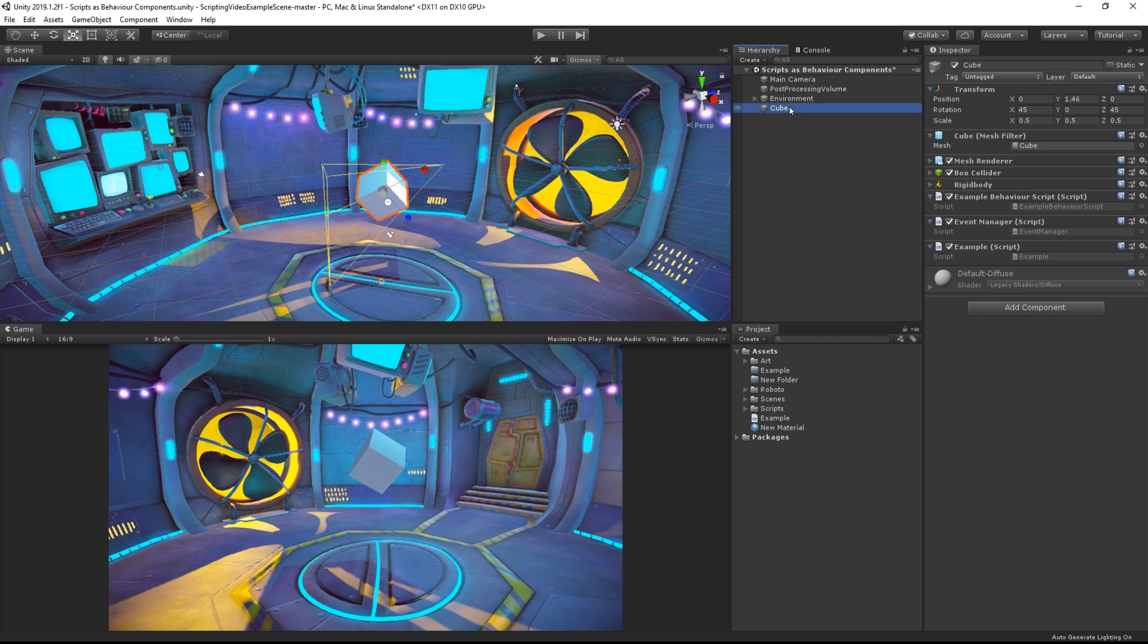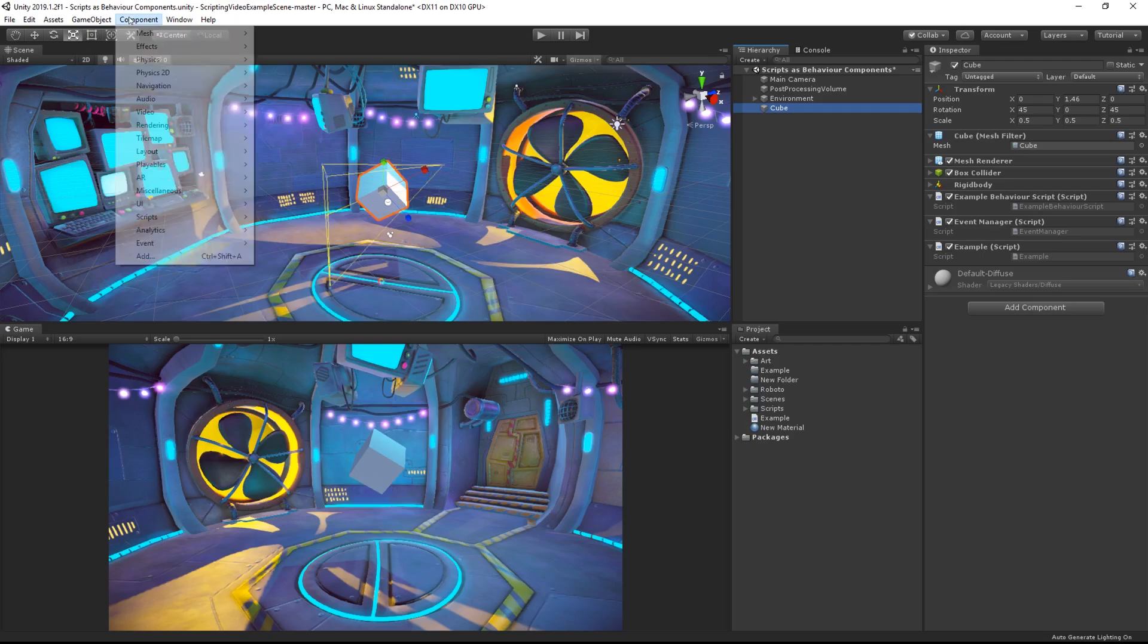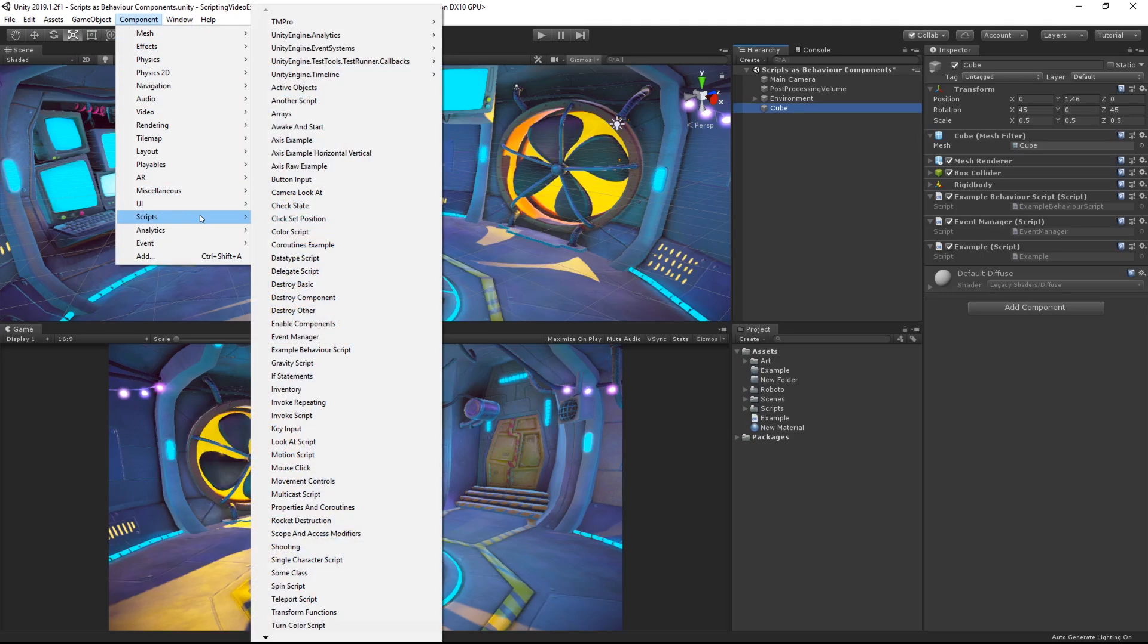The final way to add a script to your object is to select the object in the hierarchy and then choose components, scripts, and then choose from the list of scripts in your current project.